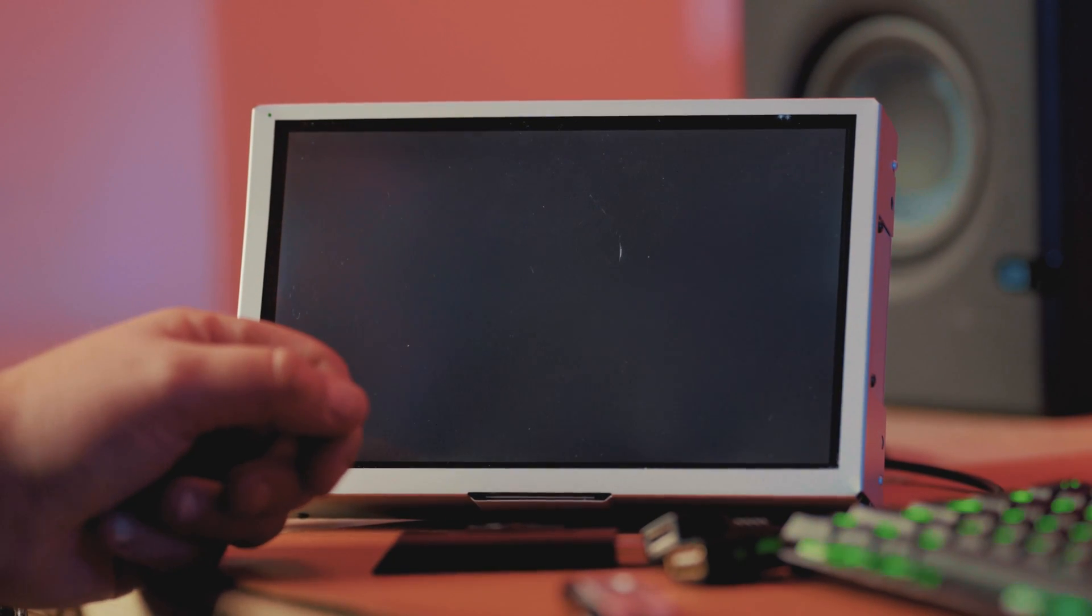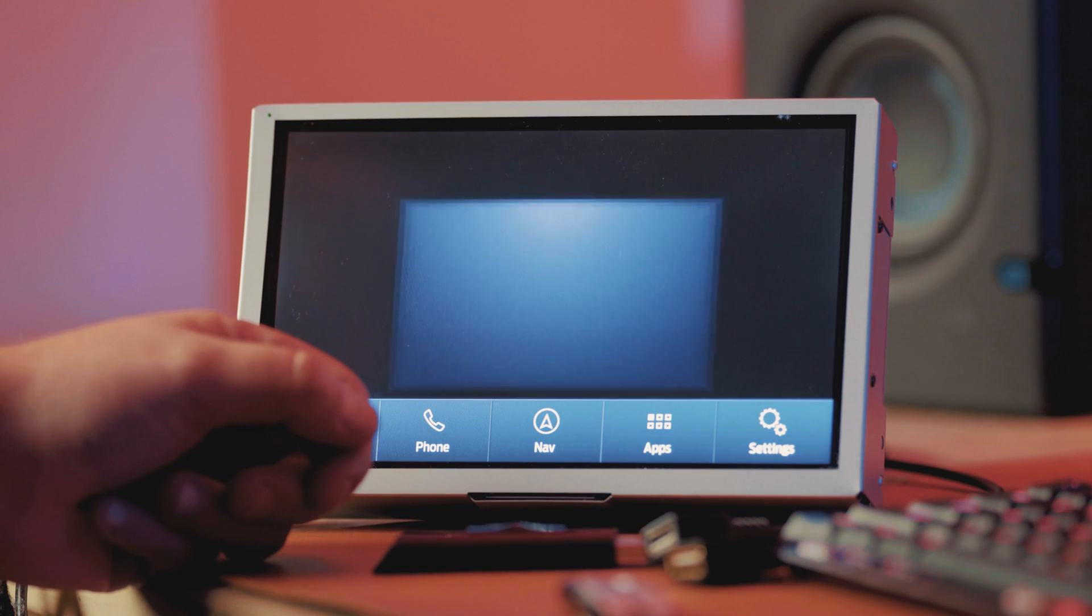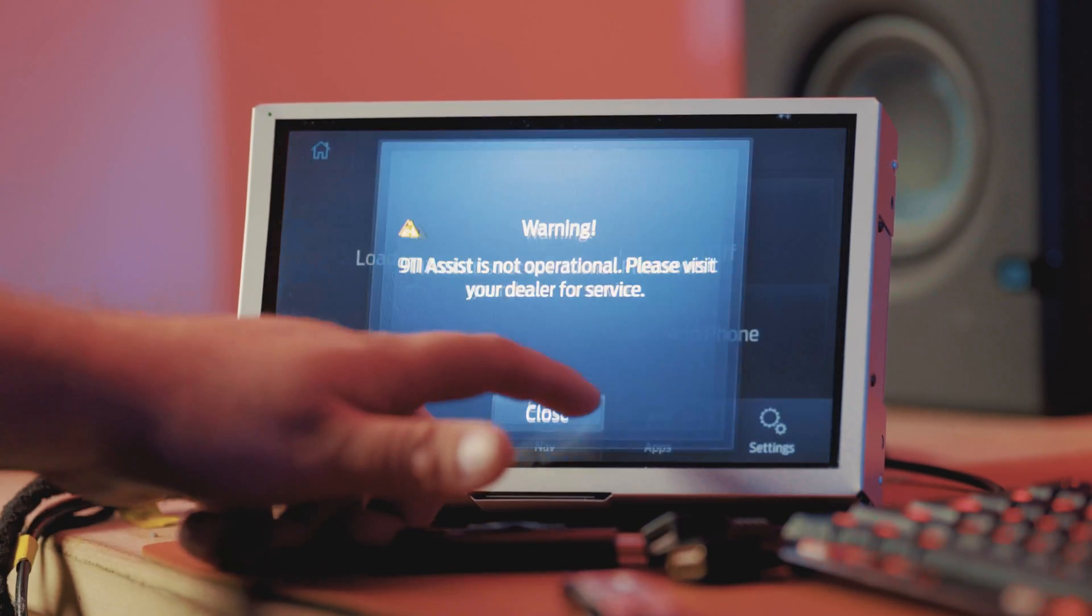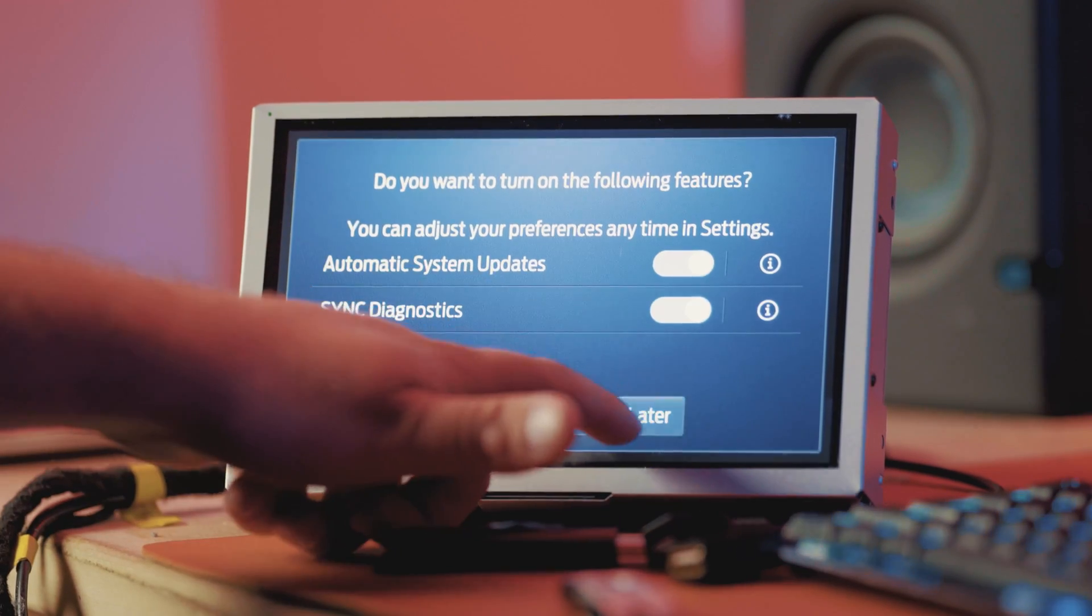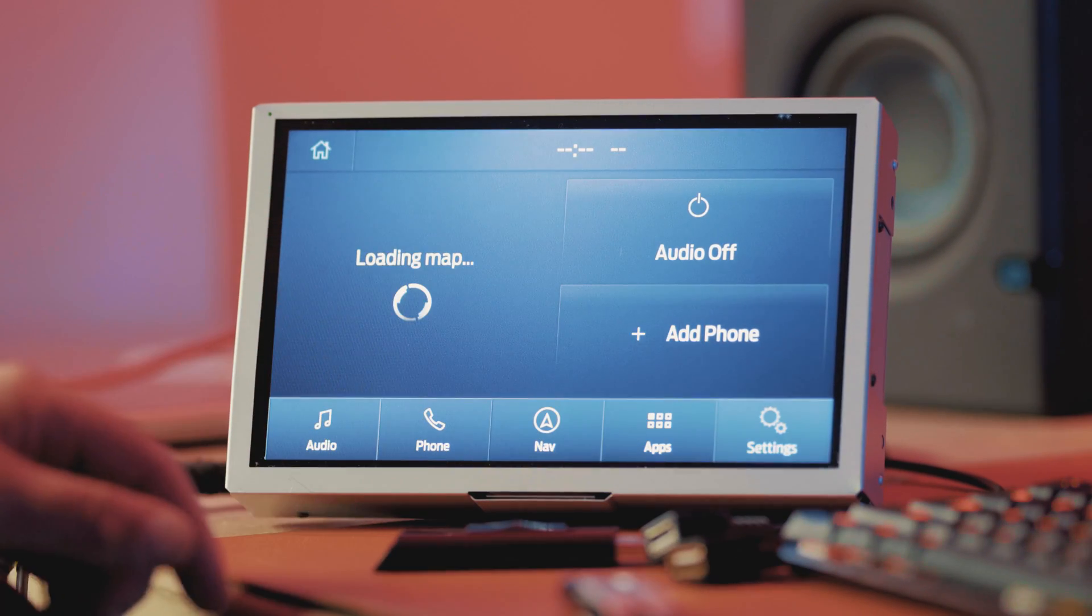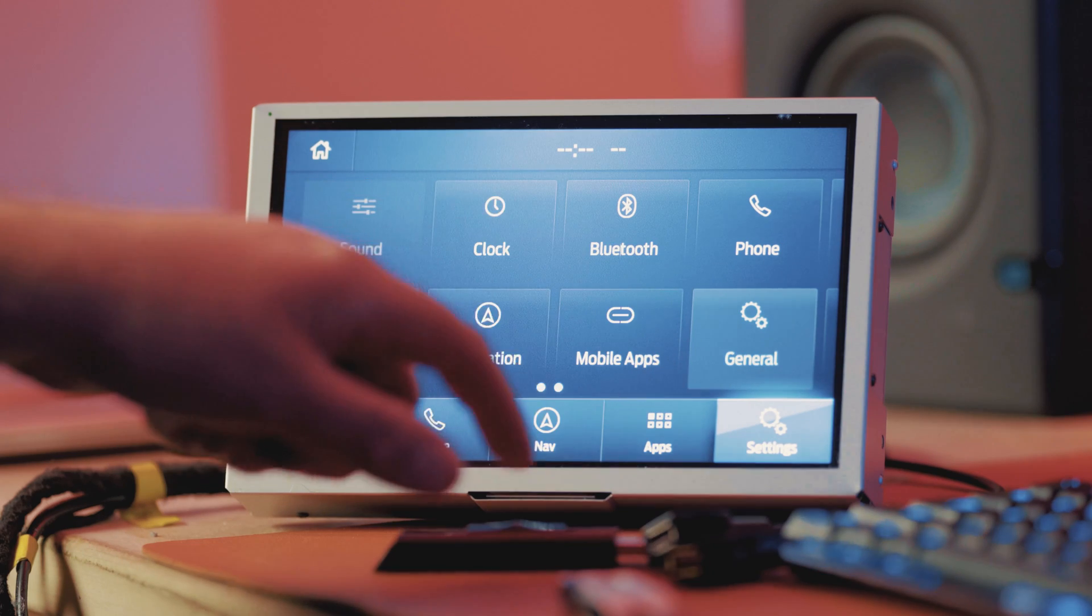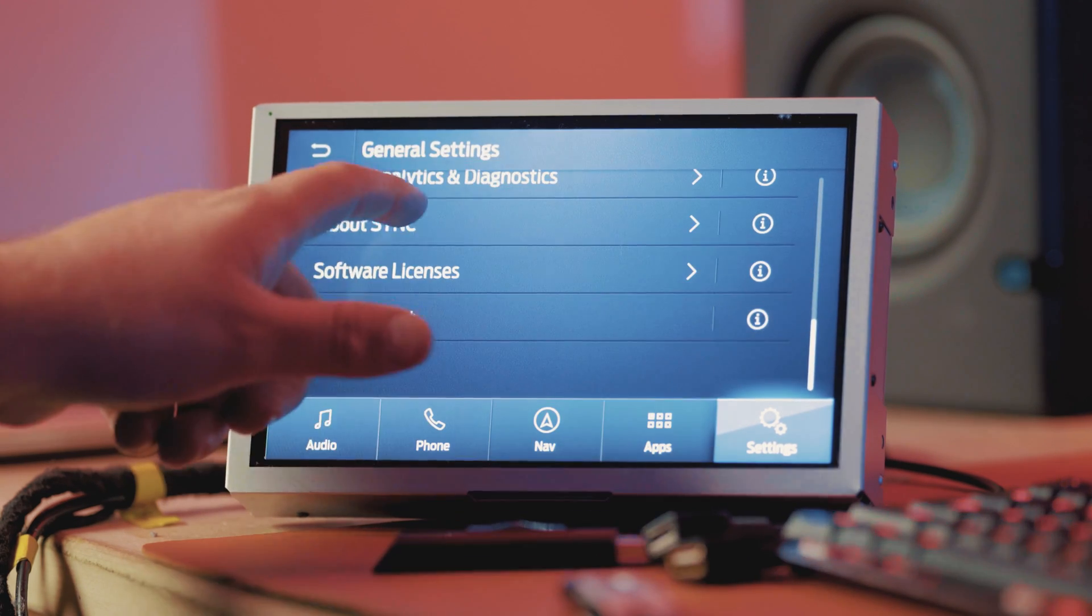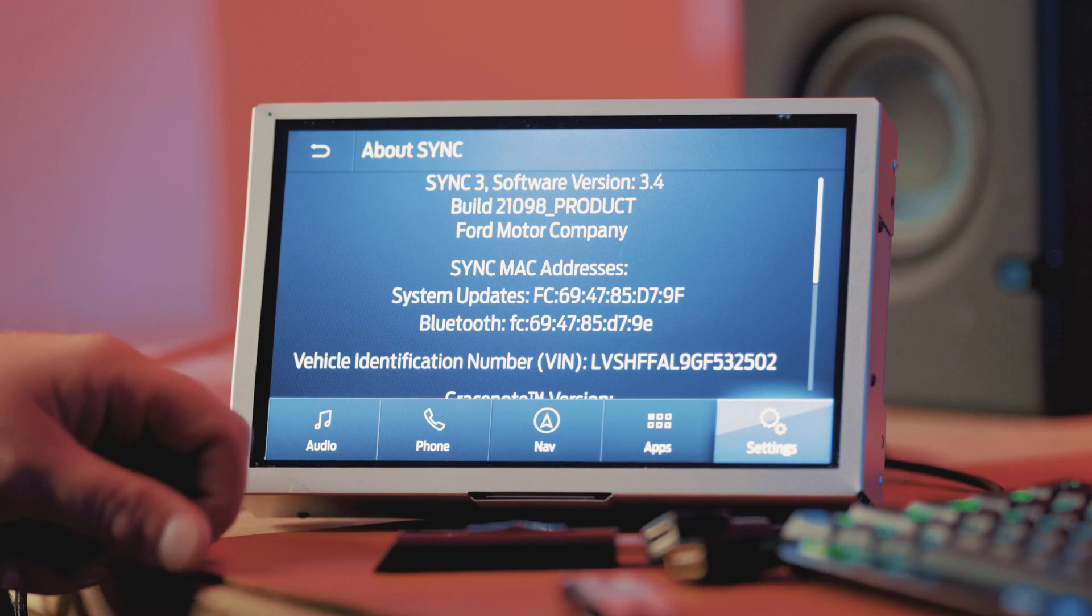And now that it has rebooted, give it a second. Everything's good here. And if we go into settings here, we go to general and we scroll down and we go to about sync.